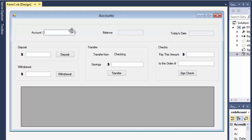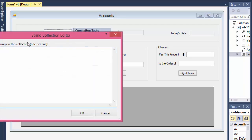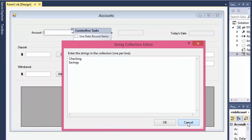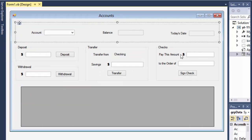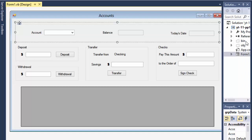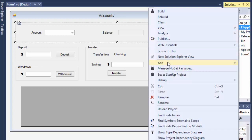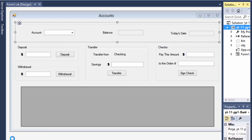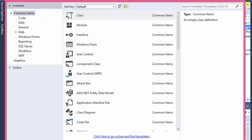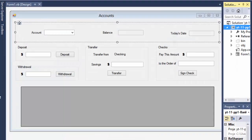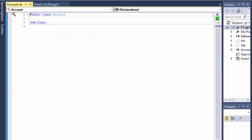If you go over here and edit items, I just added checking and savings to it. So let's get to coding. First thing, let's create the account class — just right-click, add class, and I'll call it account. The account will basically be two things: a checking account and a savings account, and it will have a name and a balance.